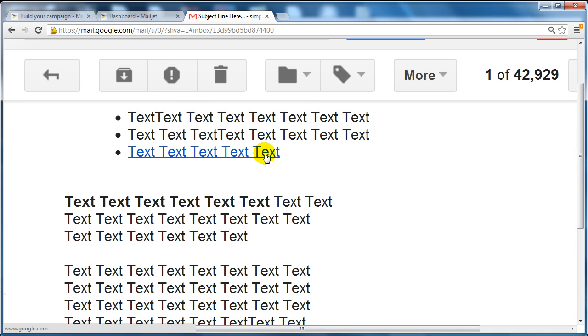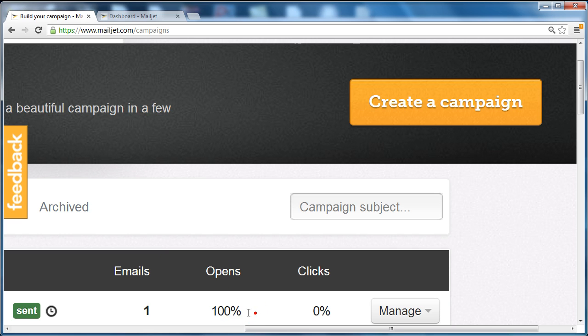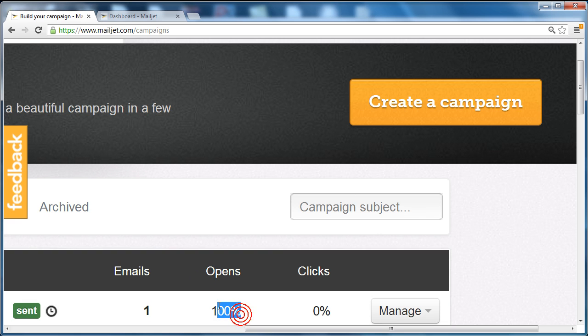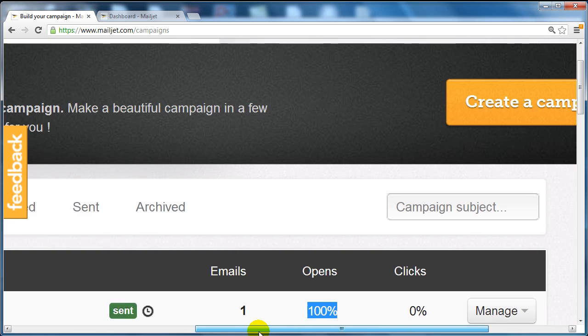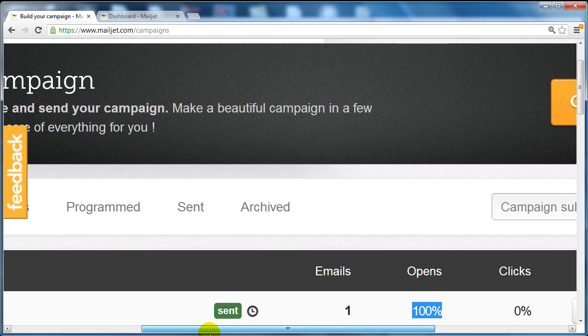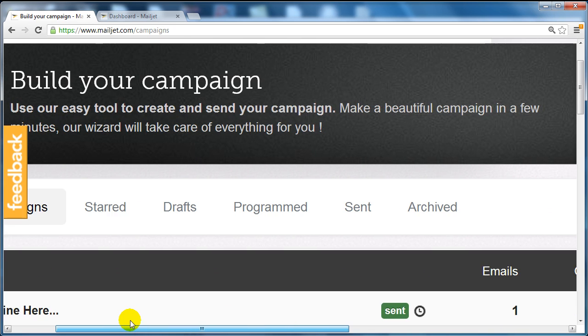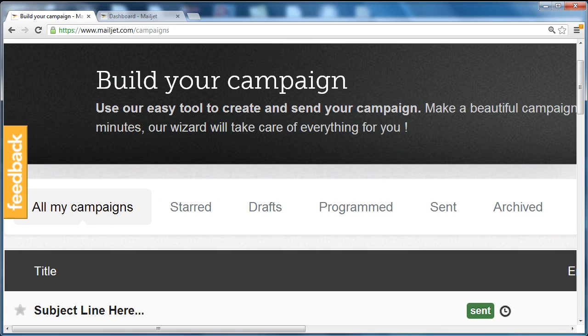And if I go back to mailjet.com and view the statistics it should go from zero to one click. And when I refresh the page as you can see here it says emails opens a hundred percent. So out of one email I open it up so it's a hundred percent and clicks.